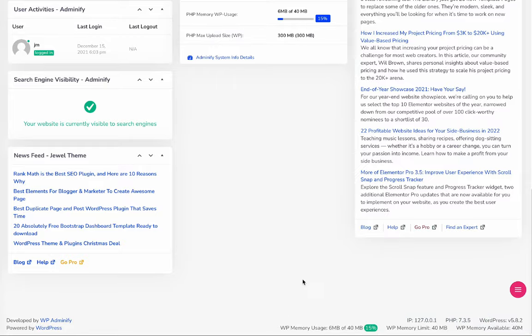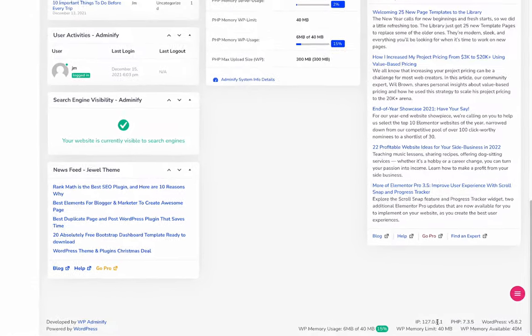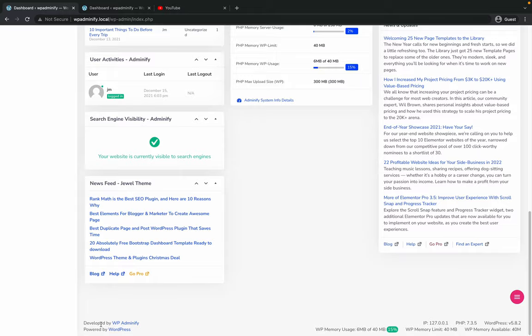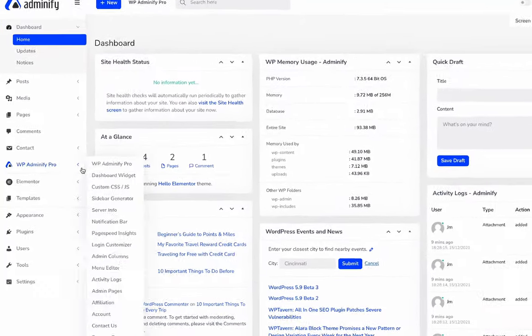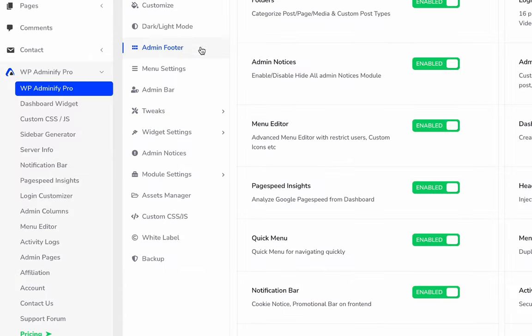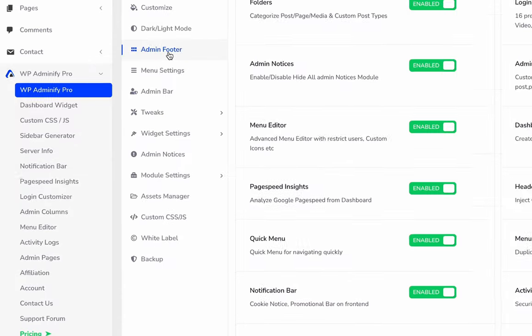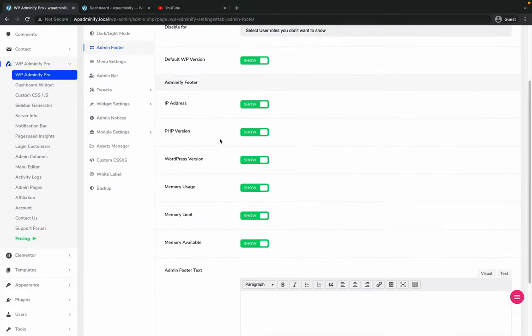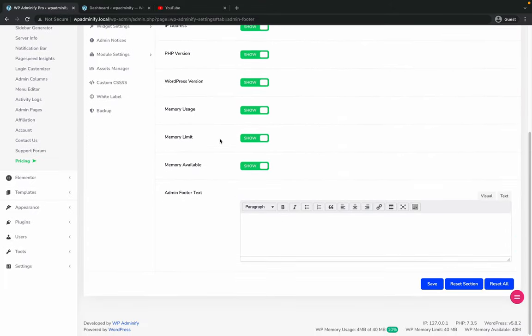I'm going to show you how you can disable all of this information and customize the copyright text. Let's navigate to WPA25 option panel and click on admin footer. In this area you can customize or disable any information.